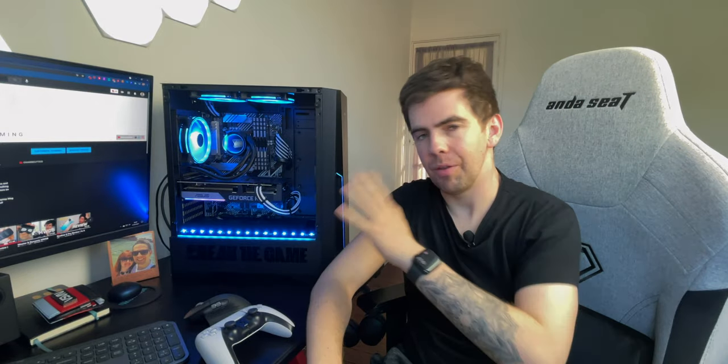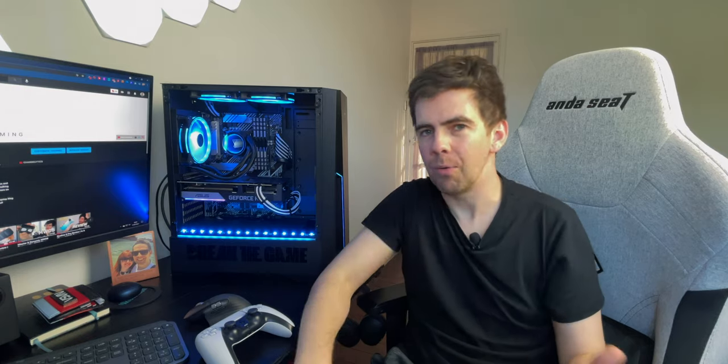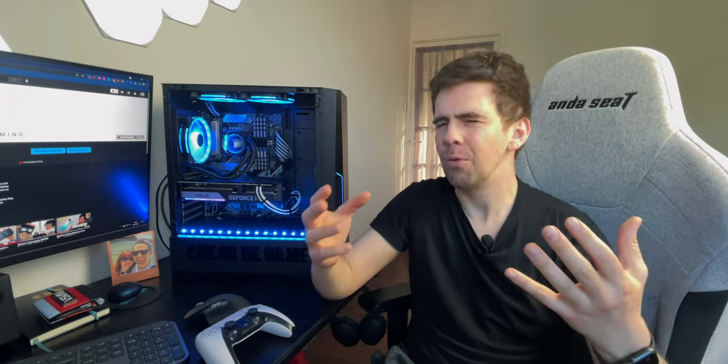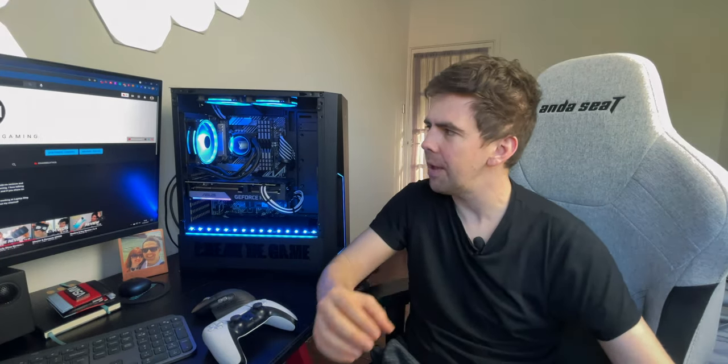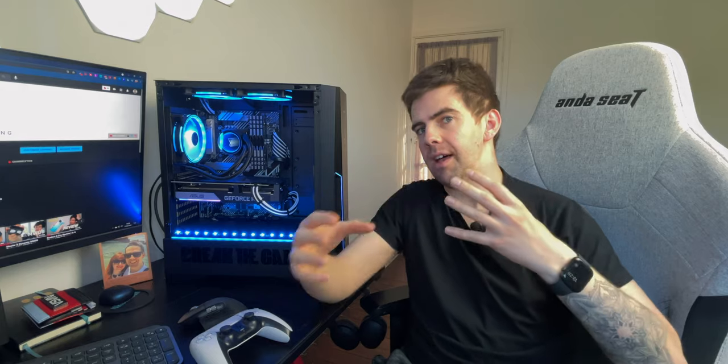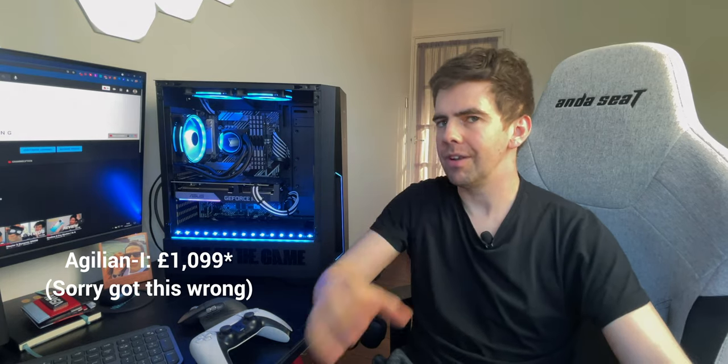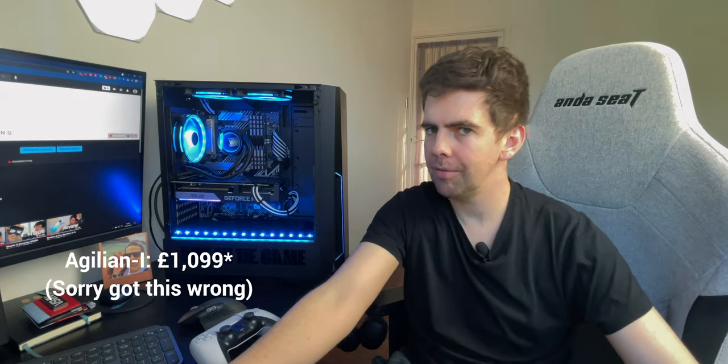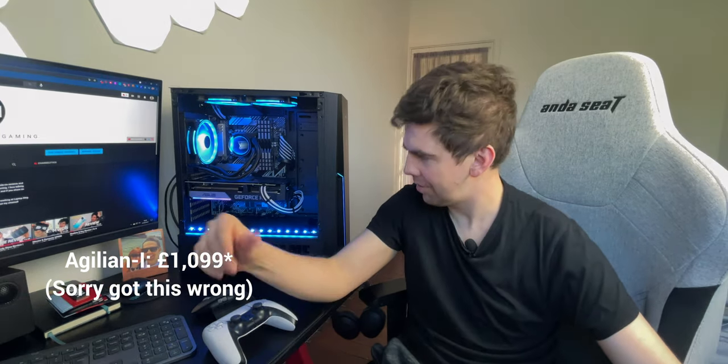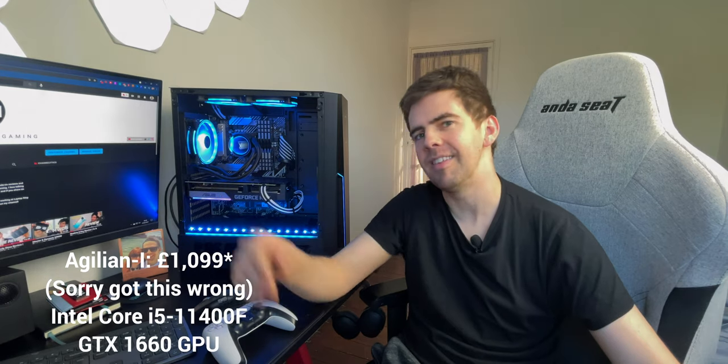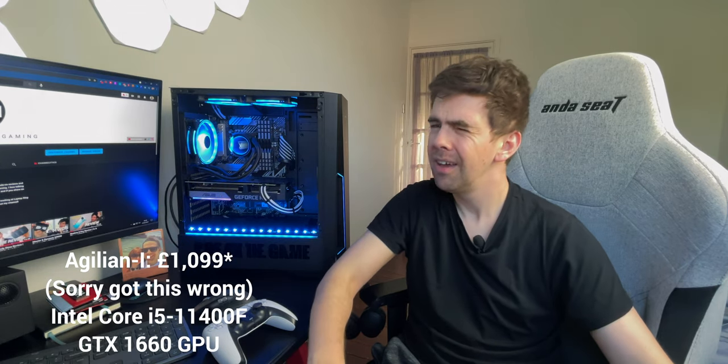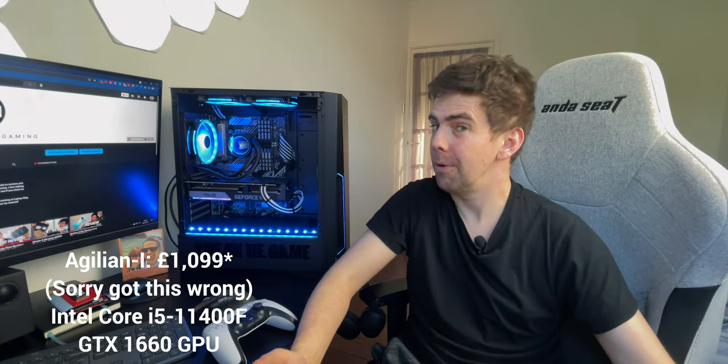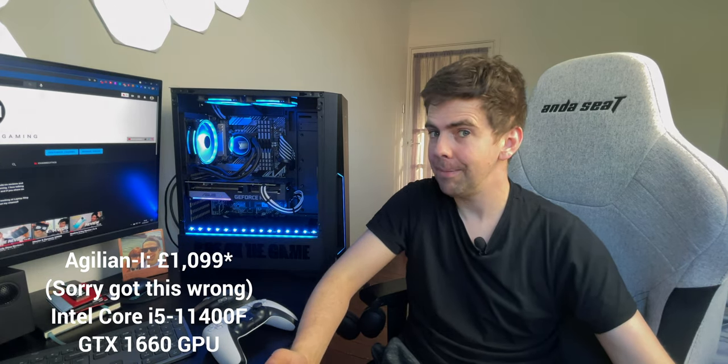Right, I obviously called this a one-month review, so I will give you a review of the Opsys Agilion X. Full declaration off the top, Opsys sent me this review unit to check out over a month and give you some long-term impressions of it. The Agilion line at the moment is starting at £999 with a configuration that comes with a GTX 1660 graphics card, which is fine for most 1080p gaming.